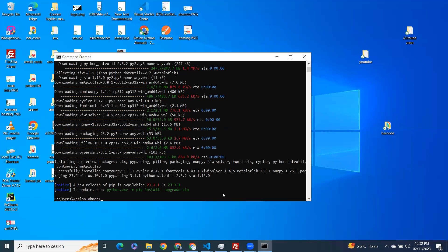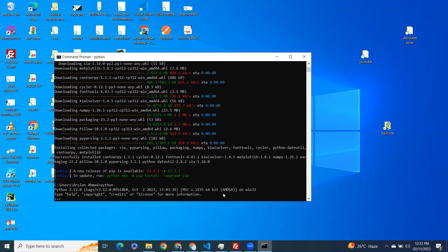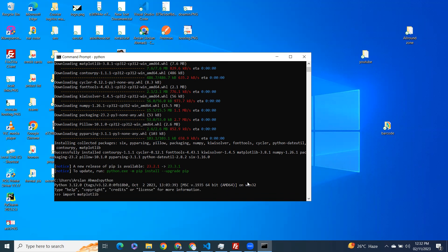So now our package is installed successfully. Let's try to import matplotlib. So you can see we have successfully imported matplotlib. Good luck guys. If you have any questions,